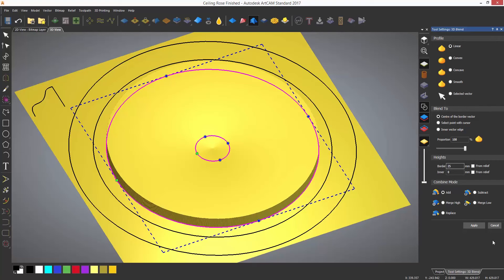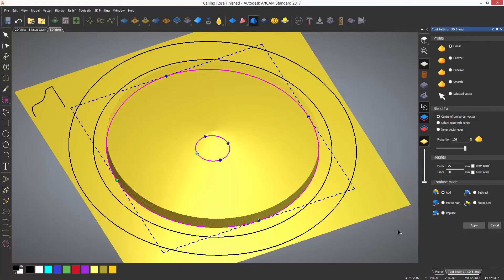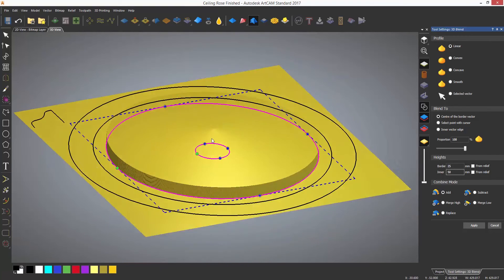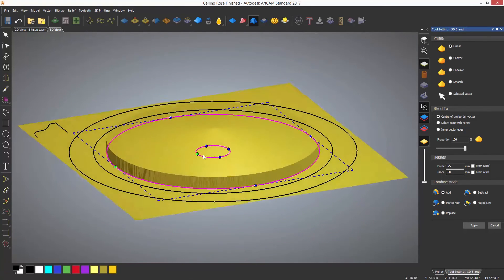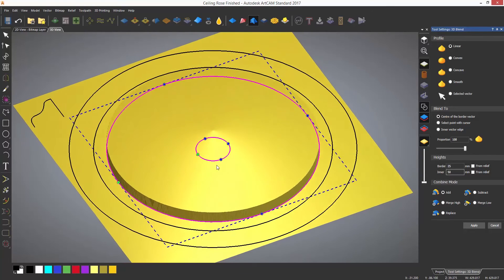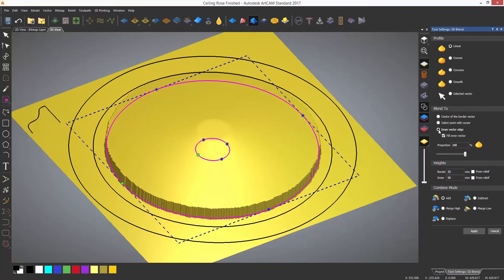If I enter 50mm for the inner, it will jump up to 50mm. Now you can see that it has gone to a point in the middle. If I want it to stop at the inner vector and leave a flat, select the fill inner vector option.